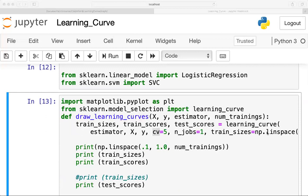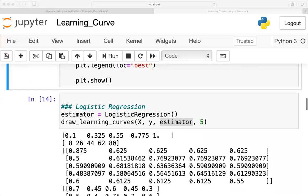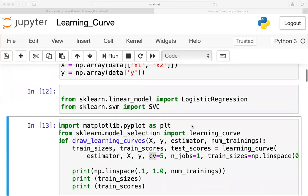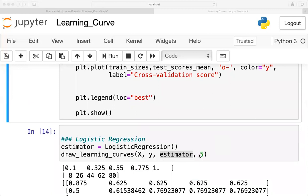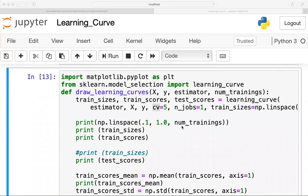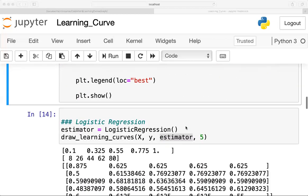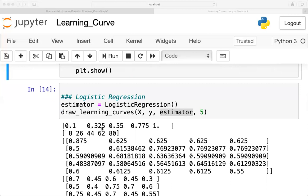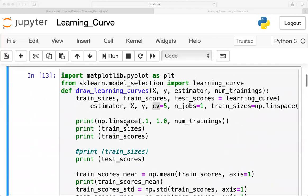I will print np.linspace(0.1, 1, num_training) to understand more. Since num_training is five, from 0.1 to 1 there are 5 equally divided values: 0.1, 0.325, and so on. This gives a fraction of the maximum size of the training set.